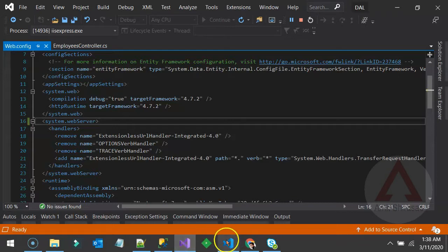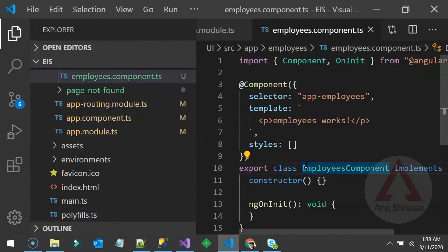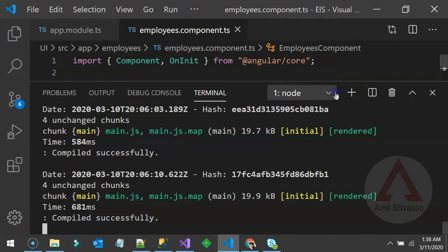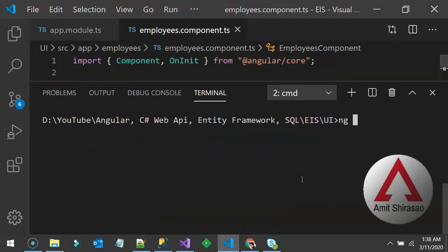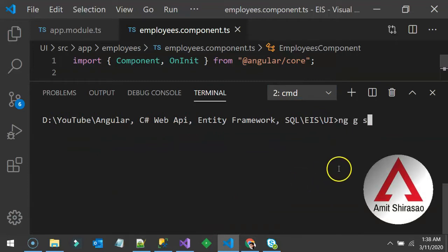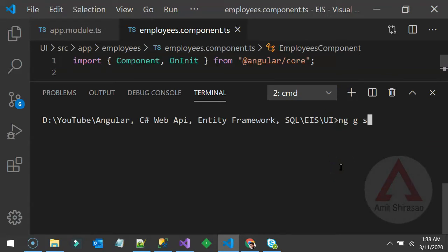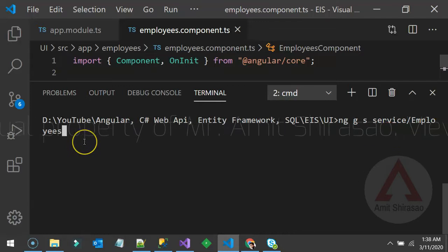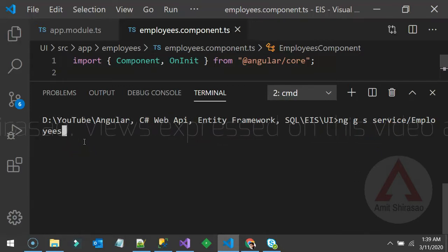Let us first create a service in our Angular code. Go back to the terminal and run: ng g s for generate service. We'll create it in a separate folder called 'service', and inside that we want 'employees' service. Just like with components, you don't append the word 'service' — just say 'employees' and it will automatically append it.